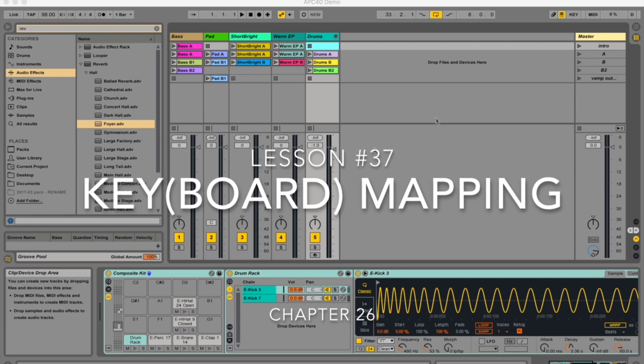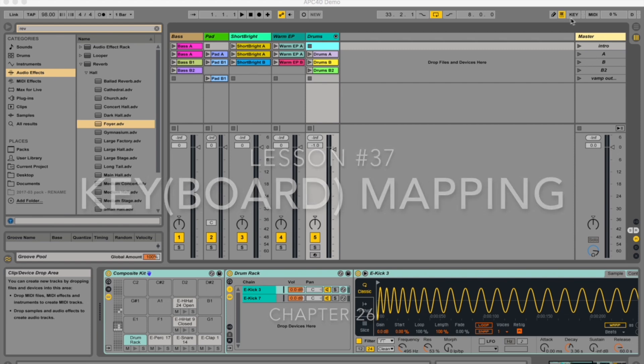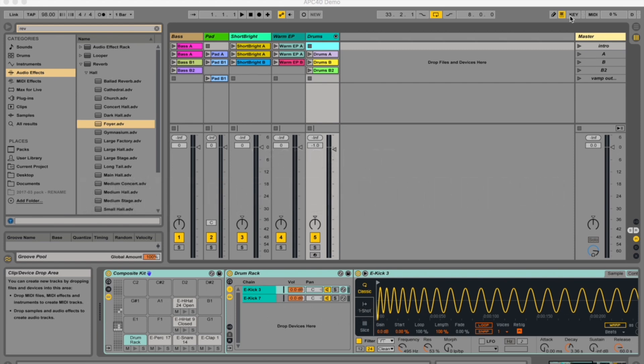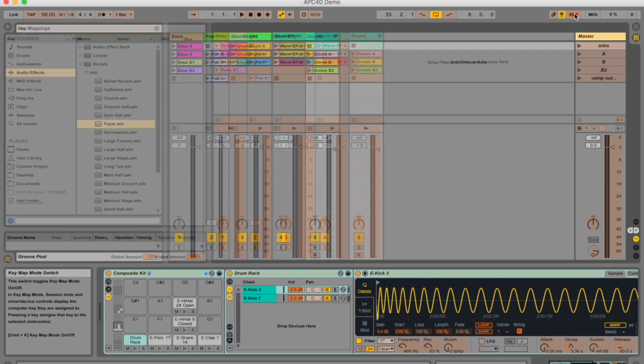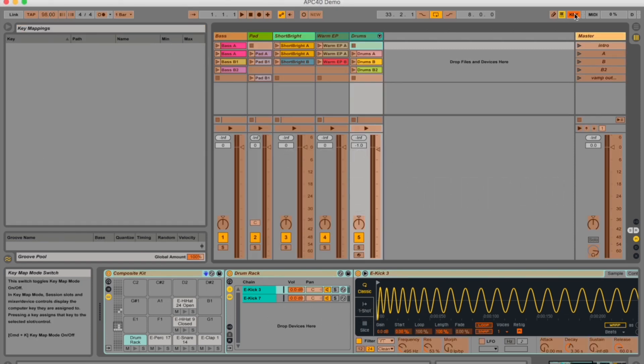Today I'm going to be talking about key mapping, which is over here. With key mapping, you're able to map different things on your actual computer keyboard — your QWERTY keyboard — to different parameters in Ableton Live.